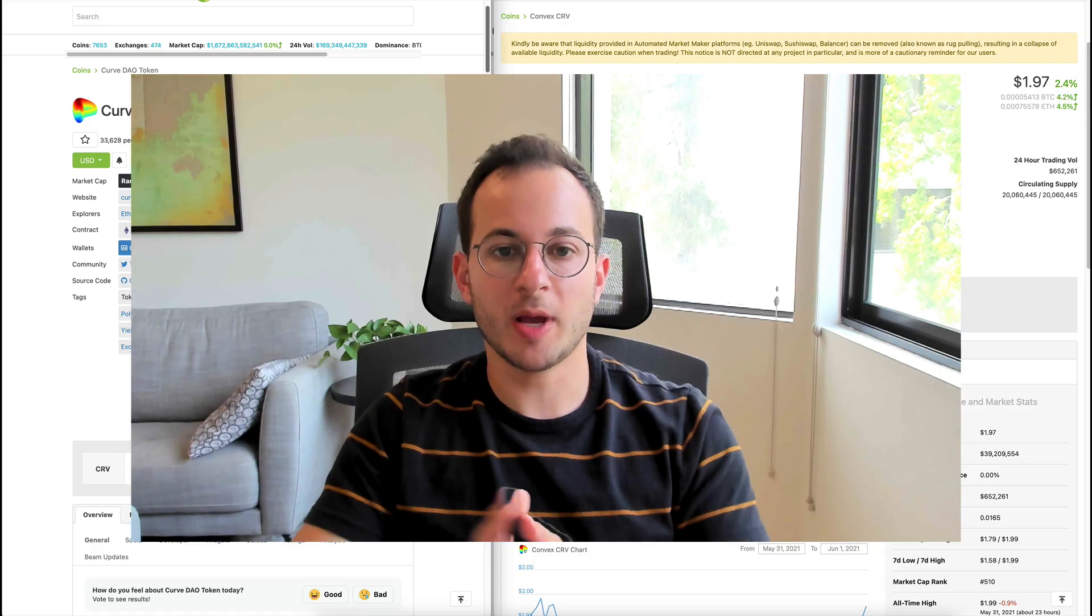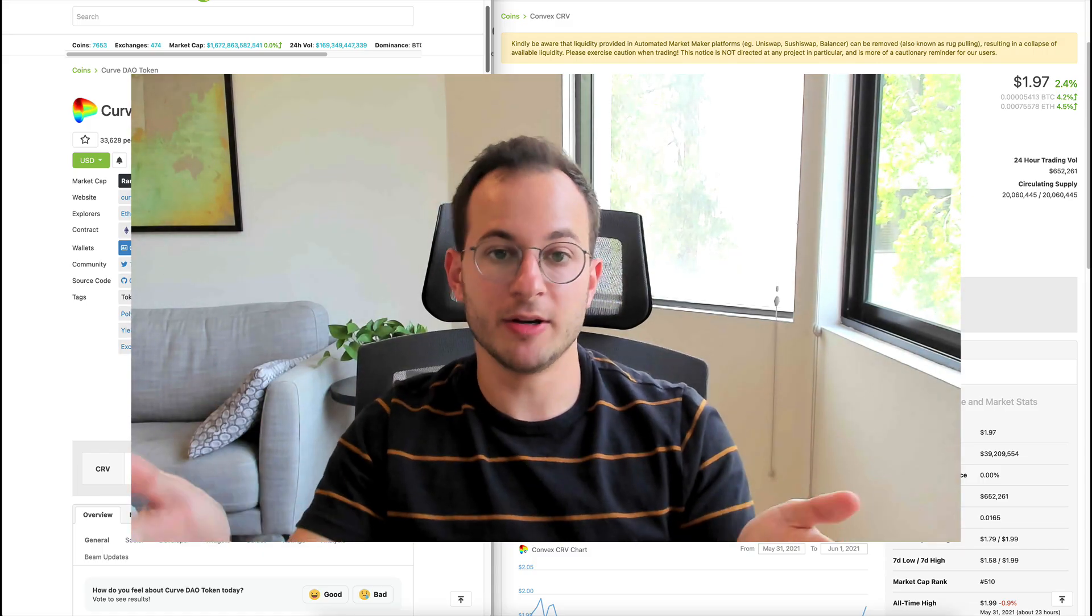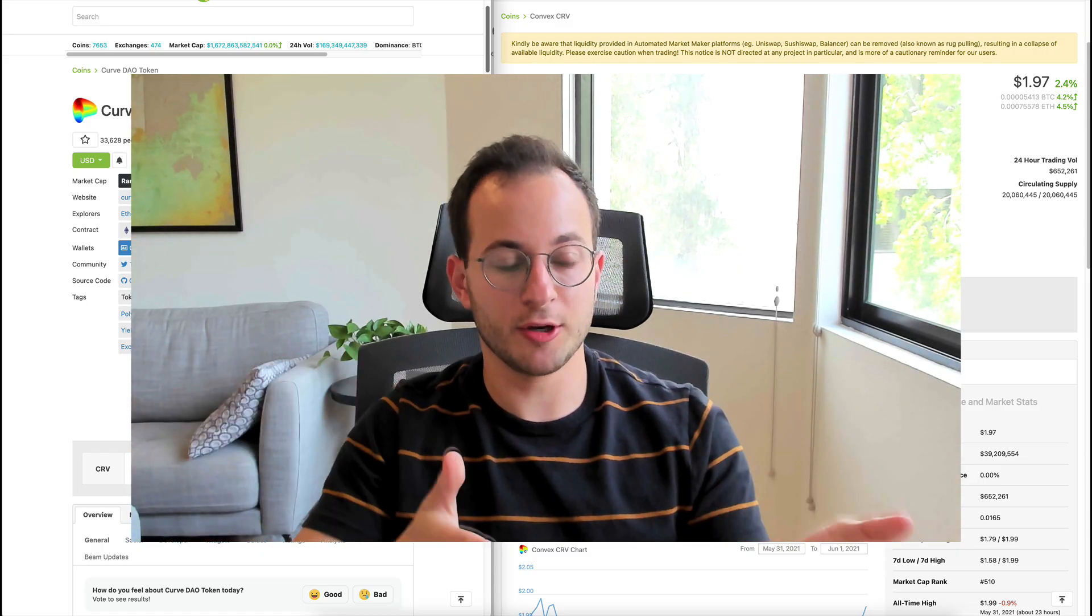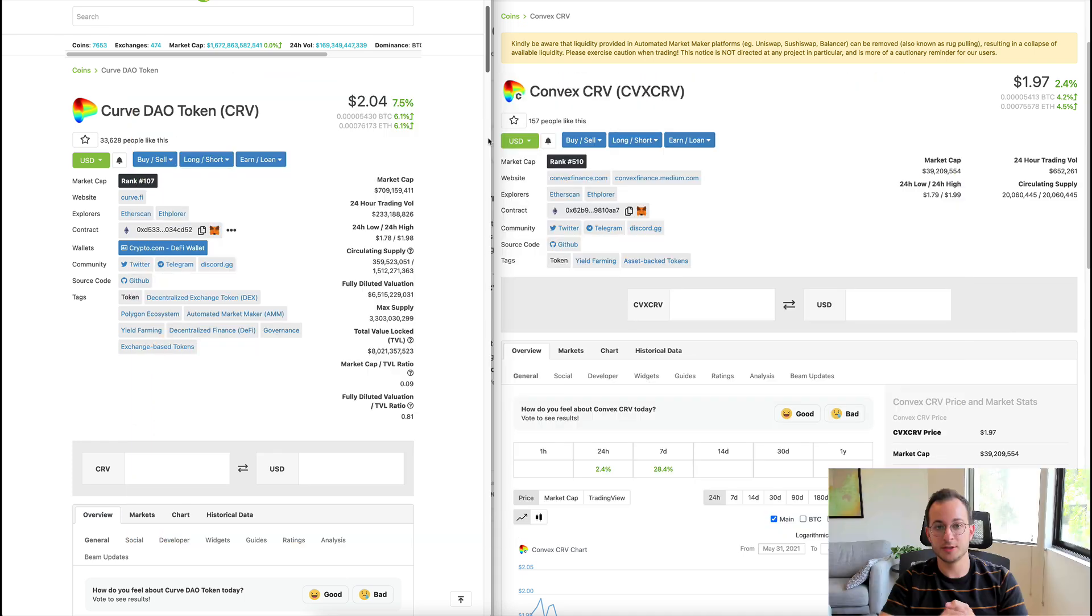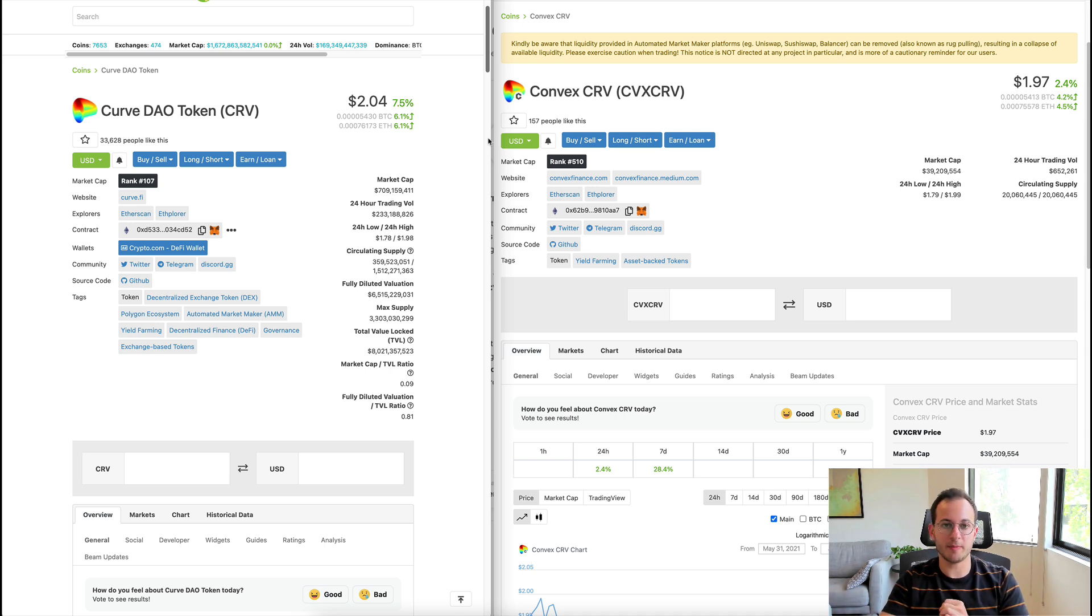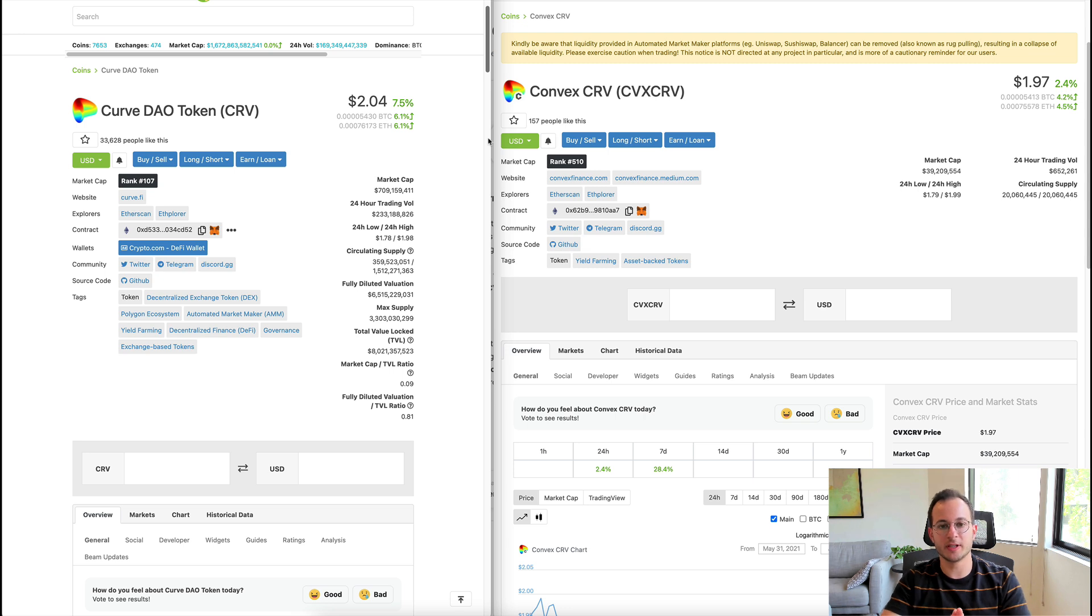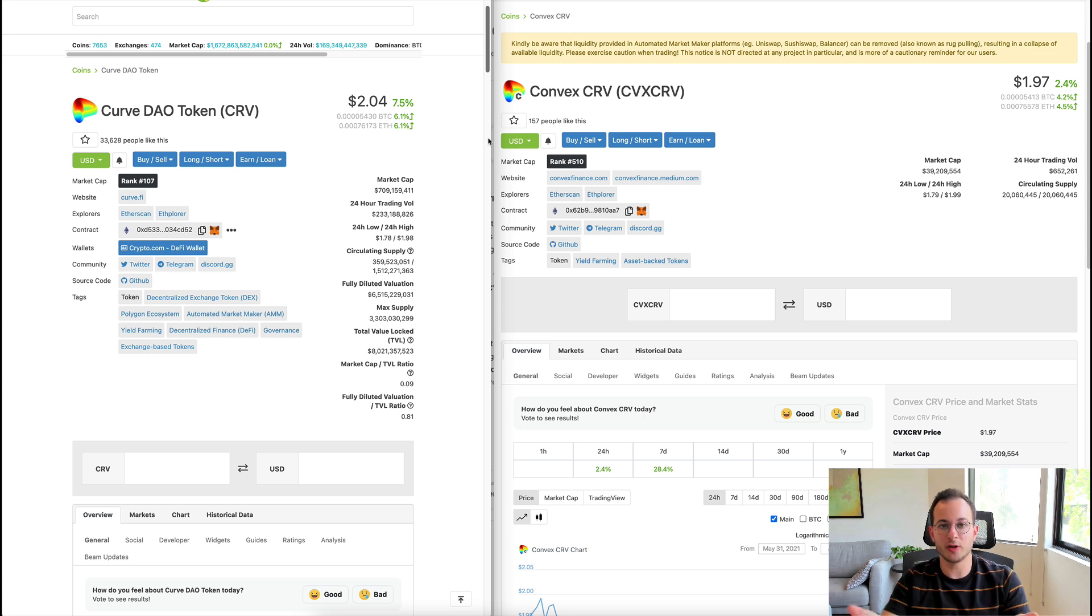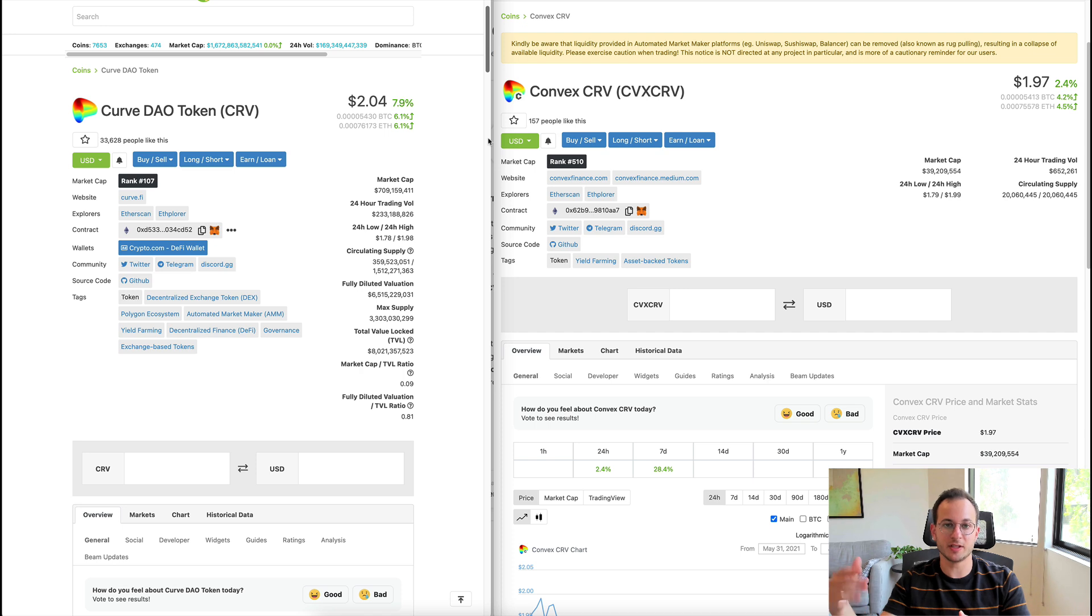Next up, I want to highlight the price comparison between the Curve token and the Convex Curve token. You can see here they're actually priced very similarly. This has a few benefits - obviously that means you don't really have to worry about impermanent loss if you're going to be staking in a liquidity pool. In addition, it's also reassurance that the market's basically saying that the Convex Curve token is pretty much as good as just holding the regular Curve token.